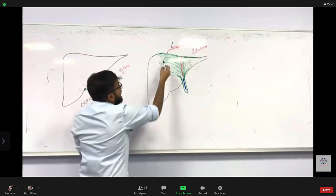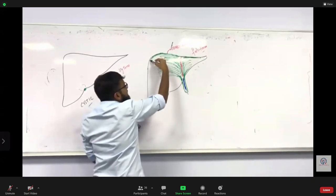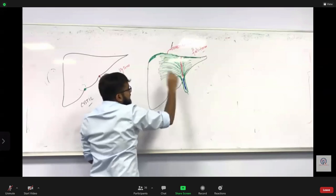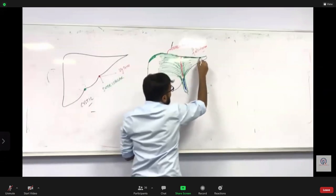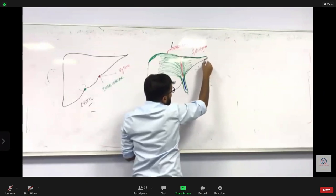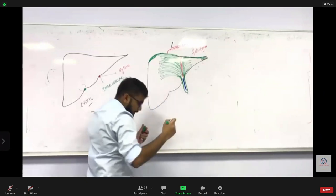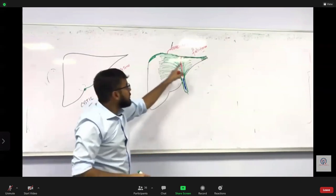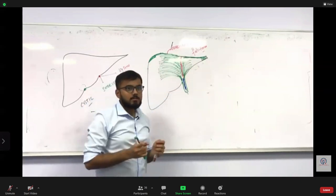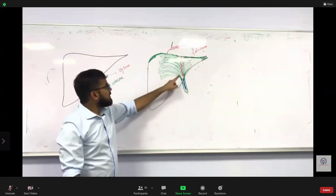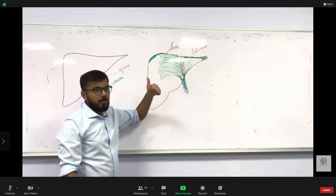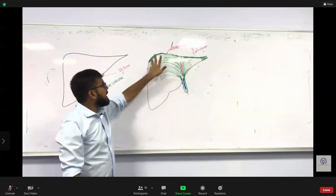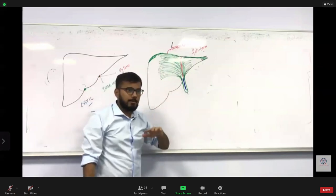The coronary ligament stretches out onto the right side of the liver, ending in a triangular-shaped ligament called the right triangular ligament. Similarly, the coronary ligament on the left stretches out and forms the left triangular ligament. So far we have five ligaments: falciform ligament, ligamentum teres, coronary ligament, right triangular ligament, and left triangular ligament.